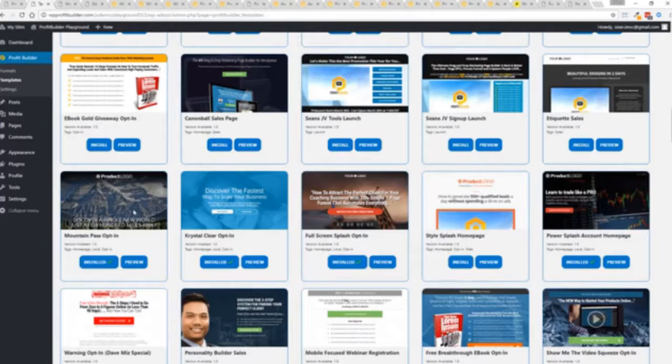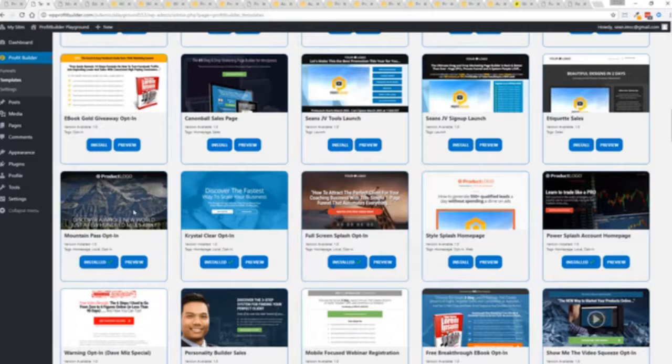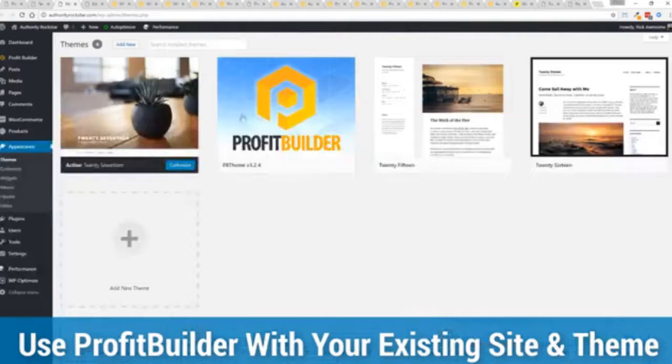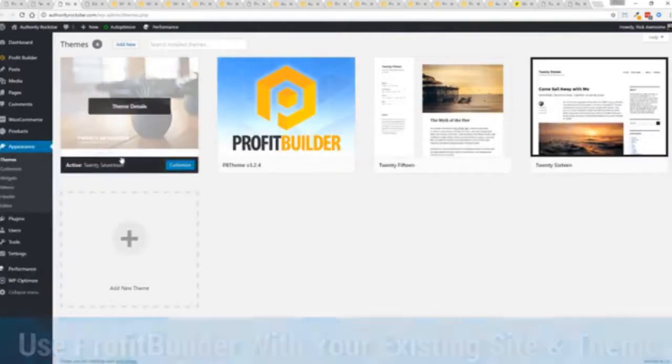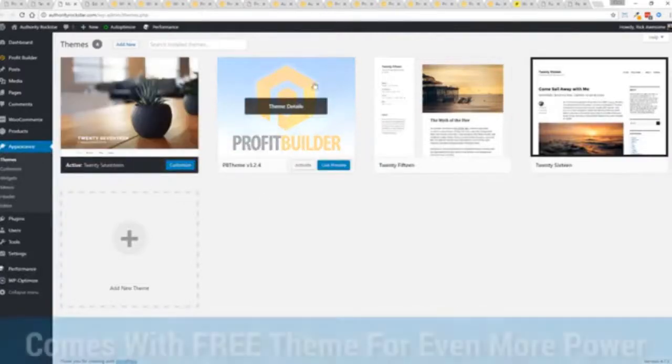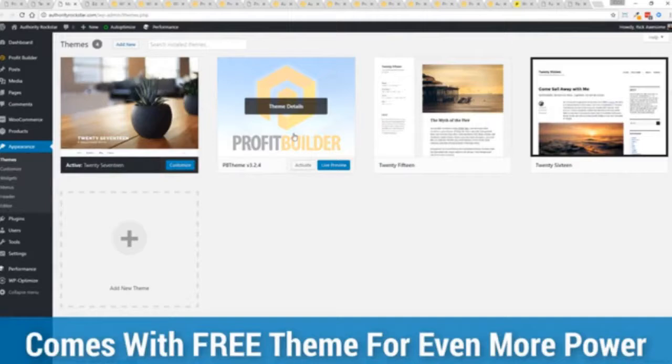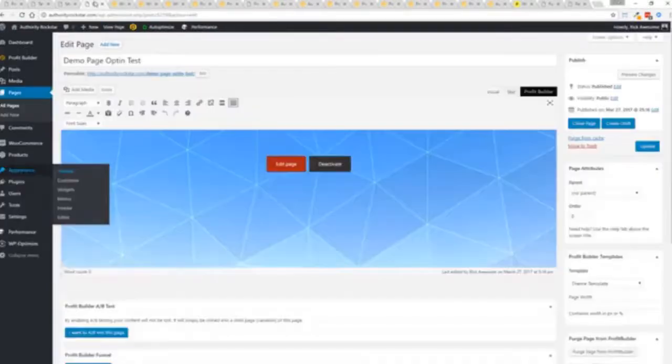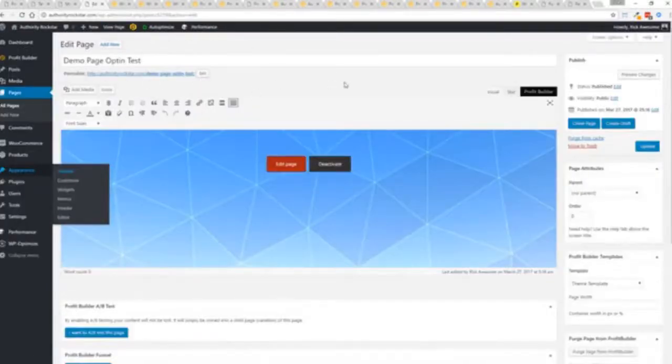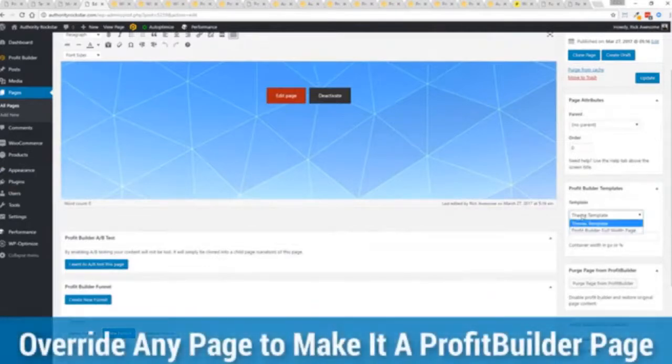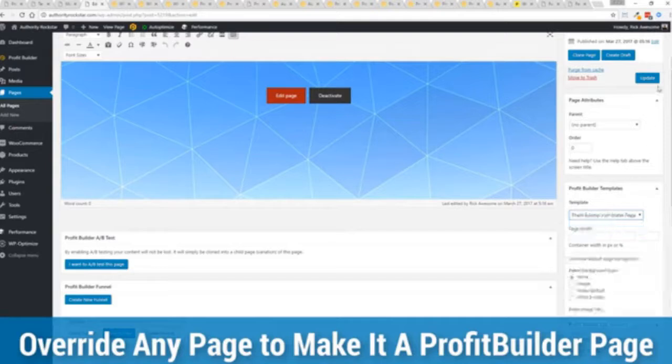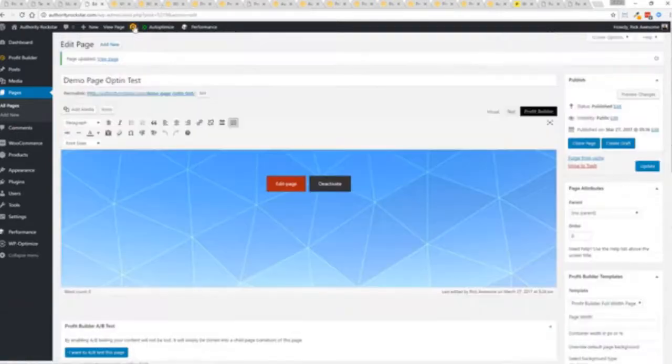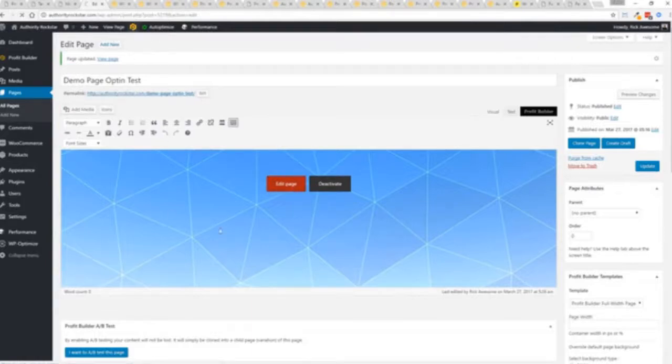Now here's one of the cool things and the advantages of the Profit Builder system over all of the other landing page systems out there. We actually work perfectly alongside your existing theme. So you can see here I have the normal 2017 theme. We have an optional very high powered theme available as well, which is a supercharger to our system. I want to show you that we have just a demo page we've created here, and if you want to use this with your existing theme, you just come down here to Profit Builder templates and you select Profit Builder full width and update.